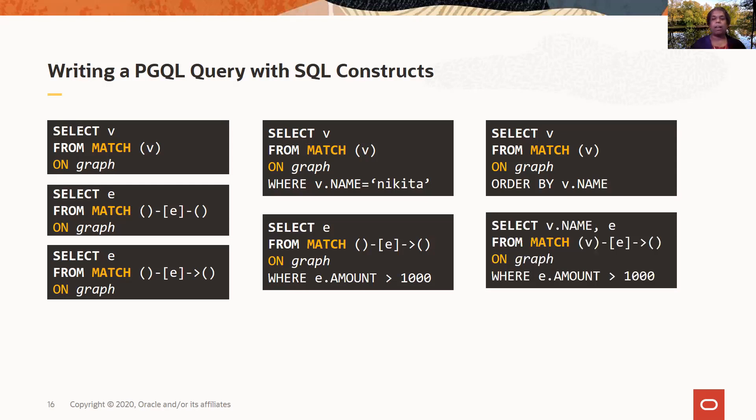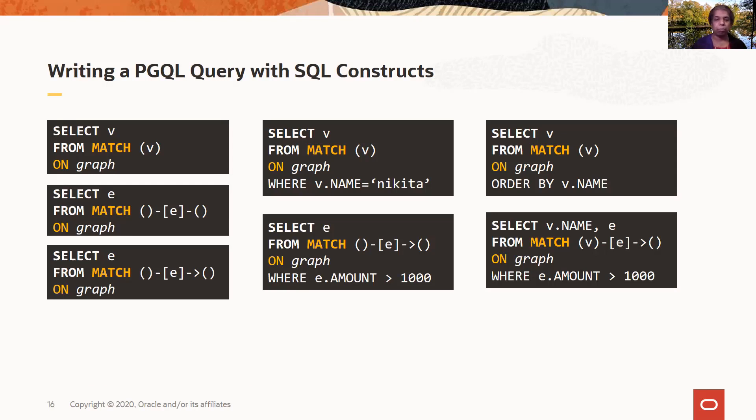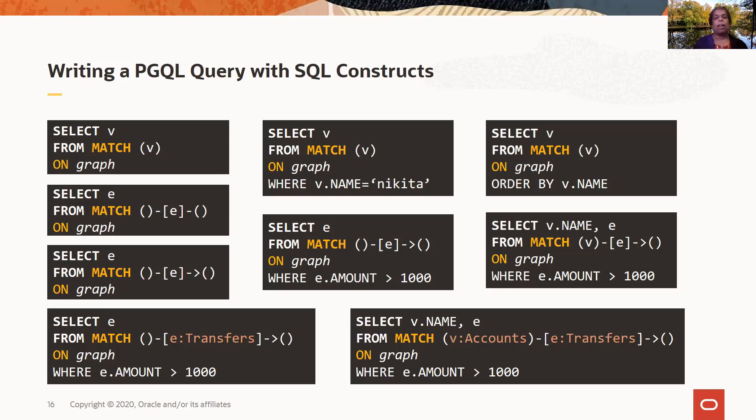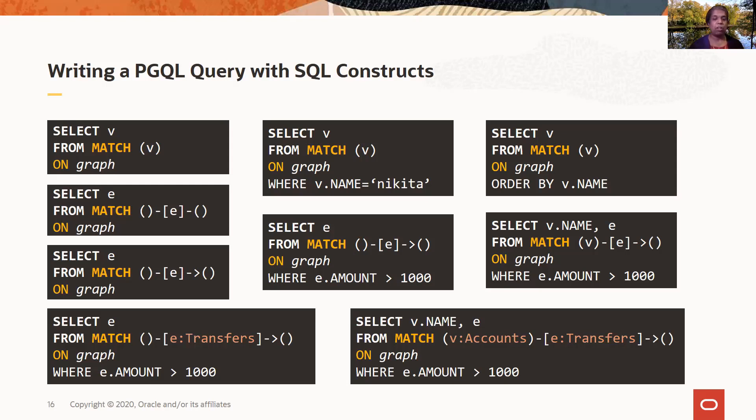And here again, I am a very similar query to the earlier one, except instead of just selecting the edges, I also want to select the name of the vertices that this edge is connecting from. And now again, I'm qualifying the edge using the label transfers. And now I'm also qualifying the vertex using the label accounts. So you can see here, once again, intuitive way of writing queries. Just look at the MATCH. You just have the additional MATCH clause that you use to specify graph patterns.